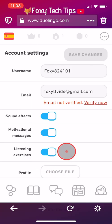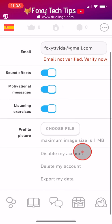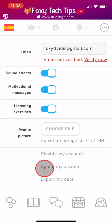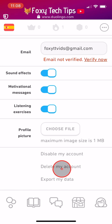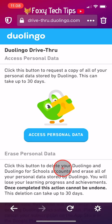Scroll down to and tap on 'delete my account.' Then scroll down to and tap on 'erase personal data.'